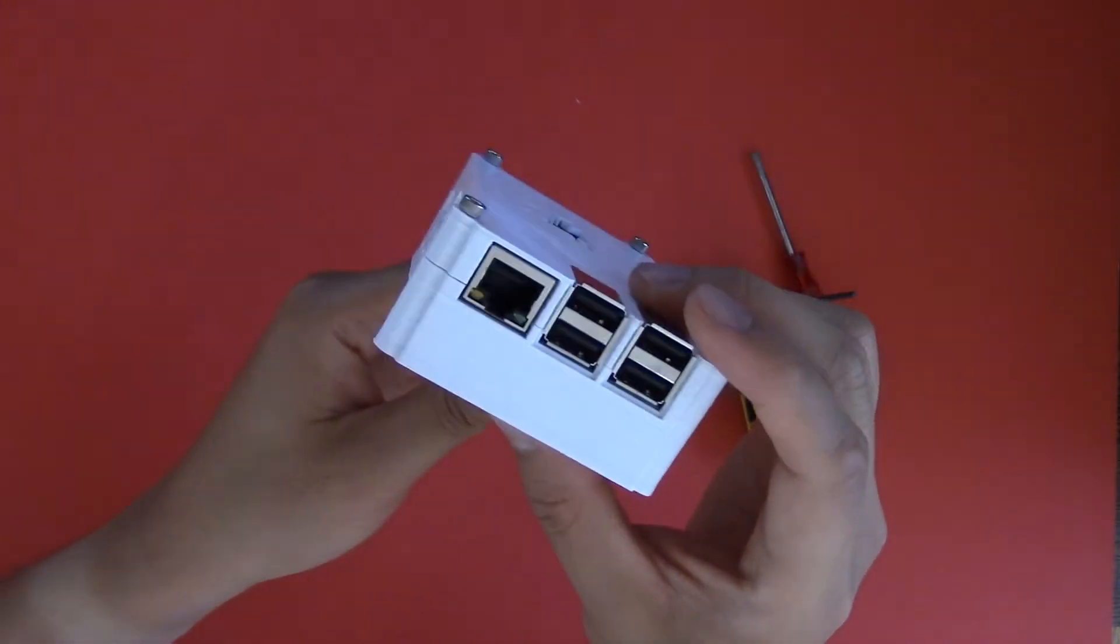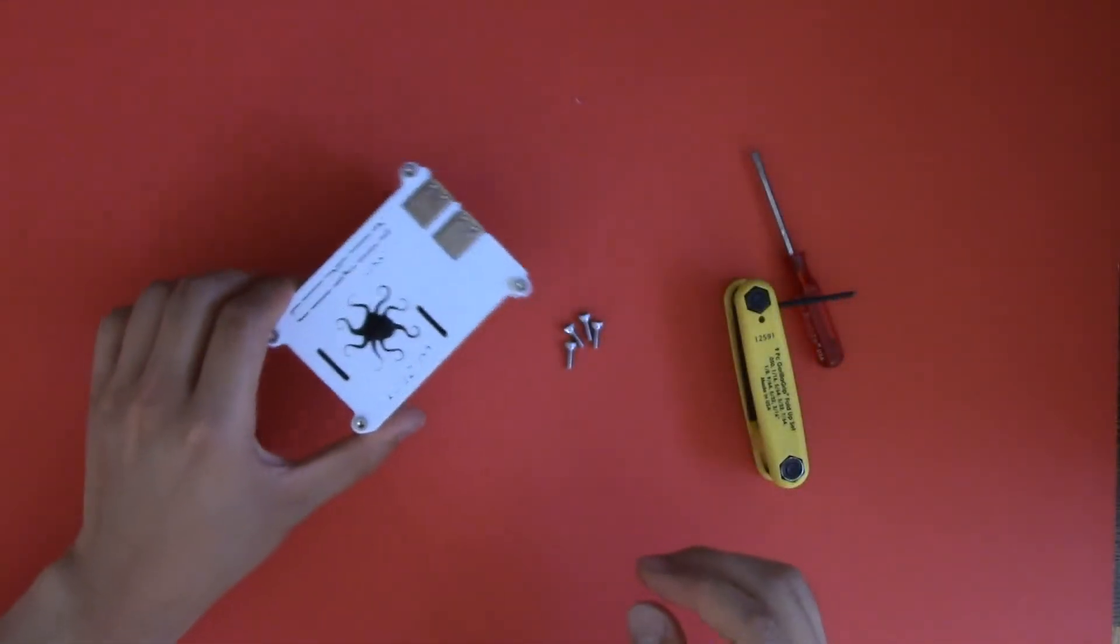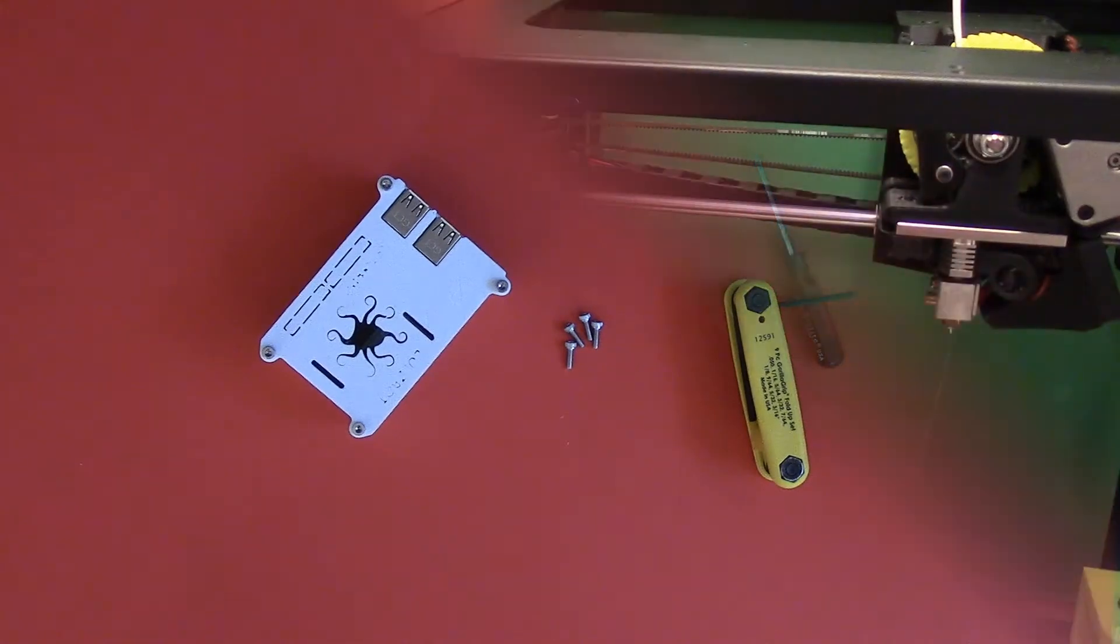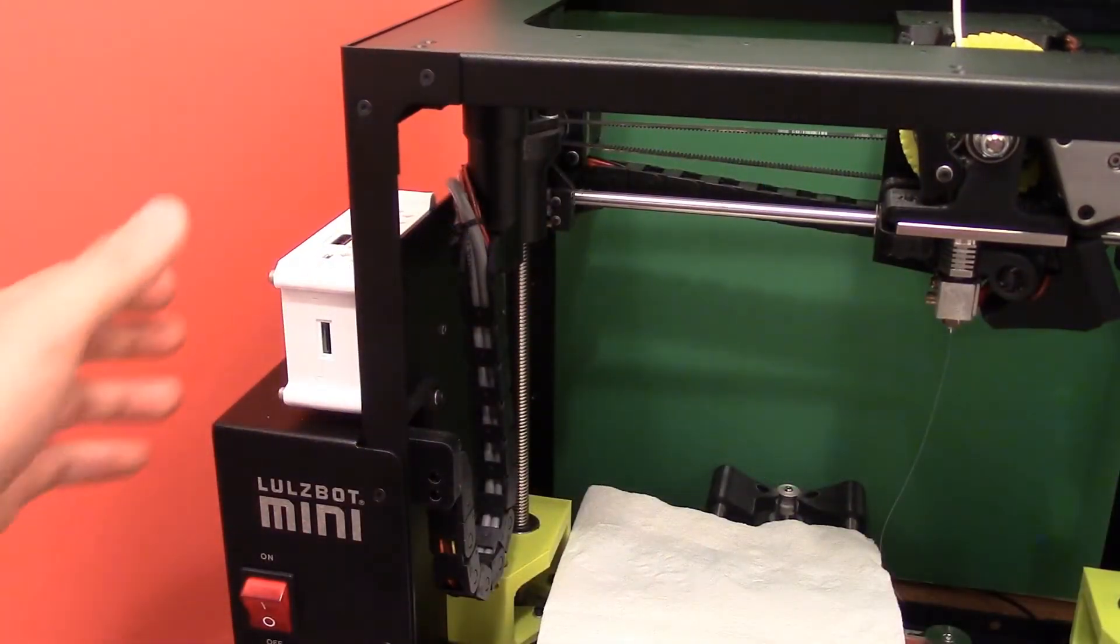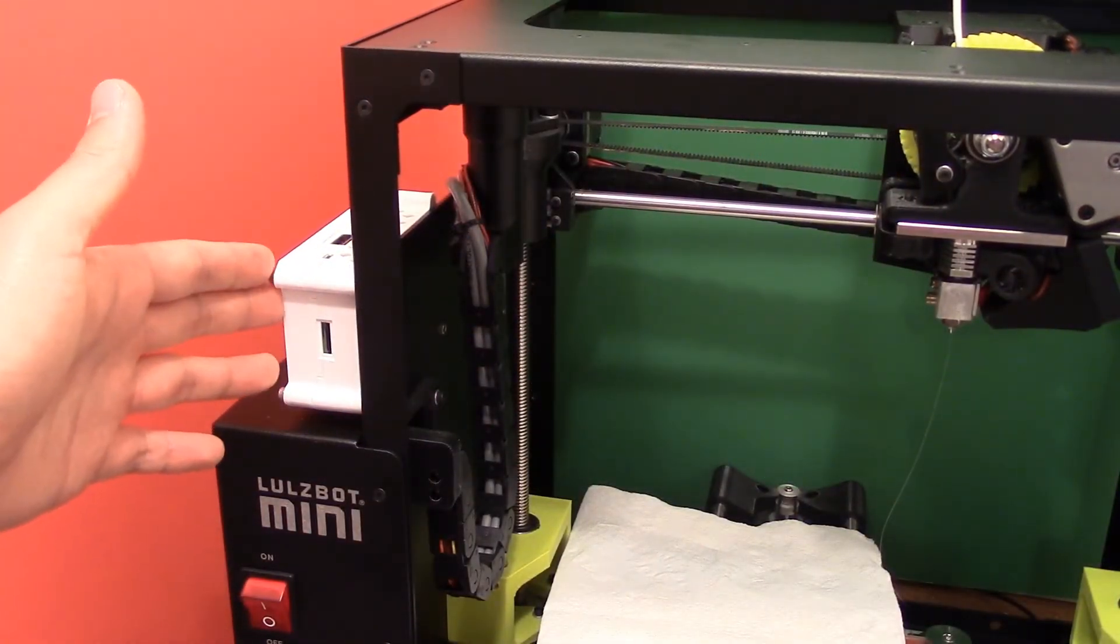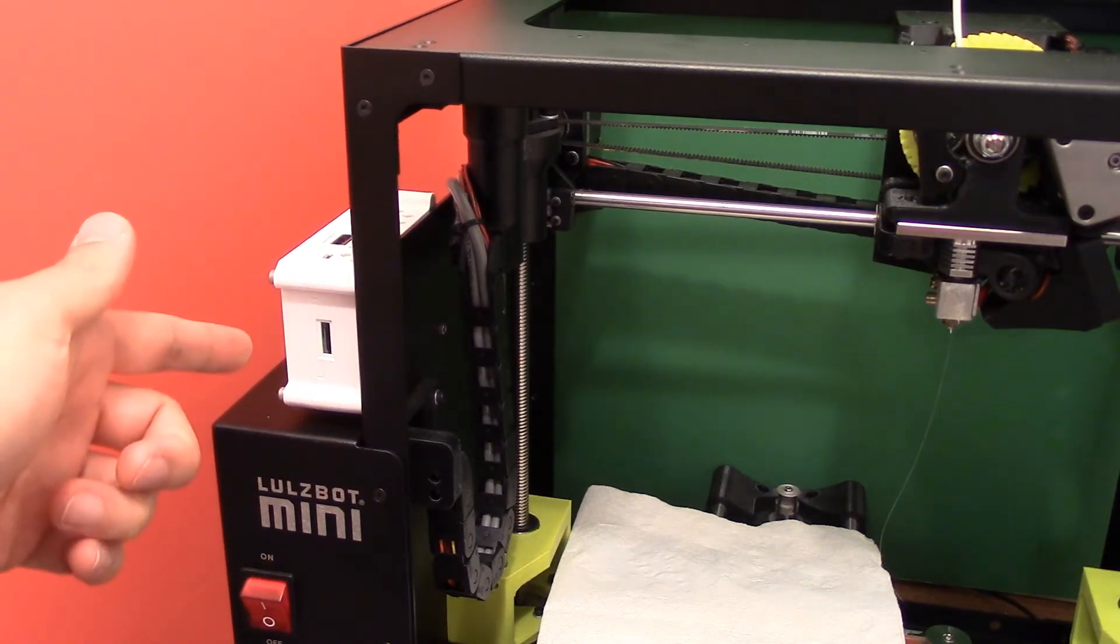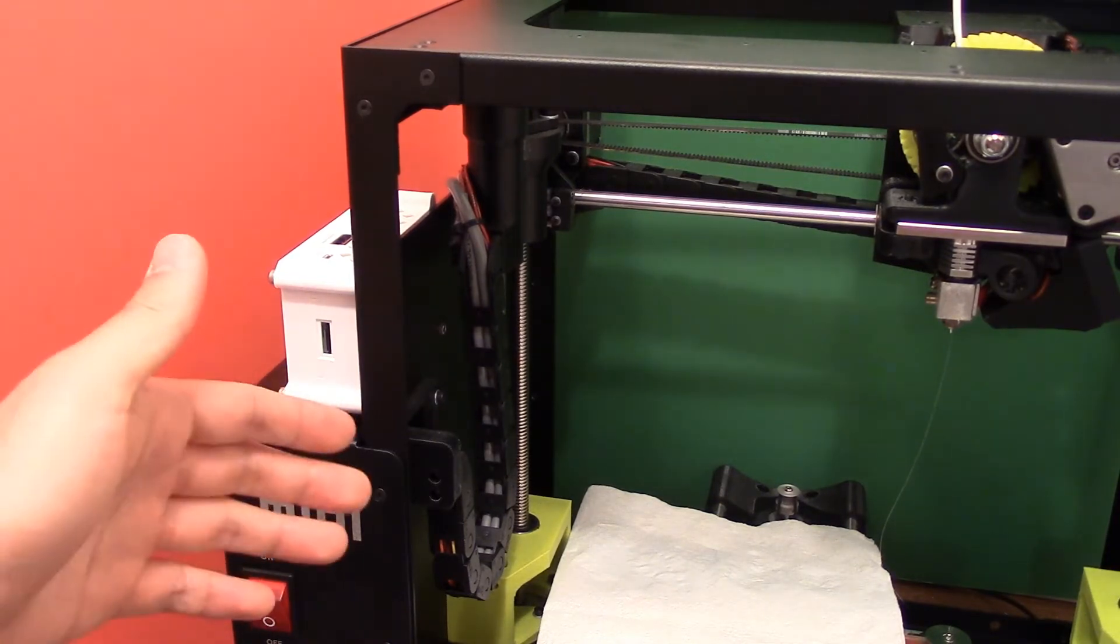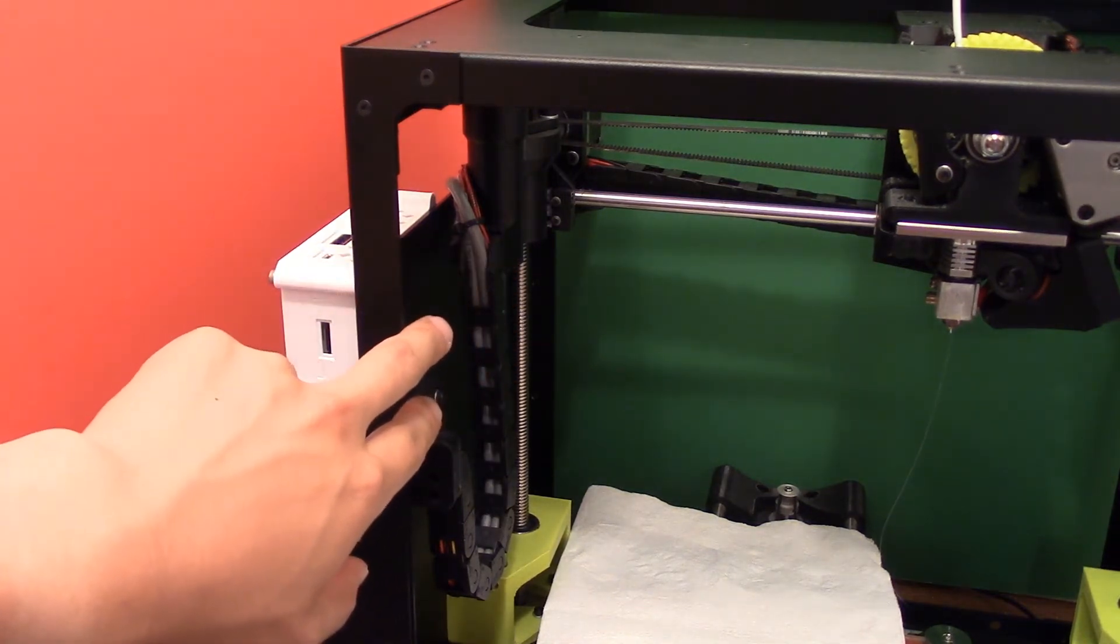Let's go to the printer and install this. Here's the Raspberry Pi case, mounted on the left hand side of the Lulzbot Mini, above the power button. And I've already screwed it in using 4 holes on the side.